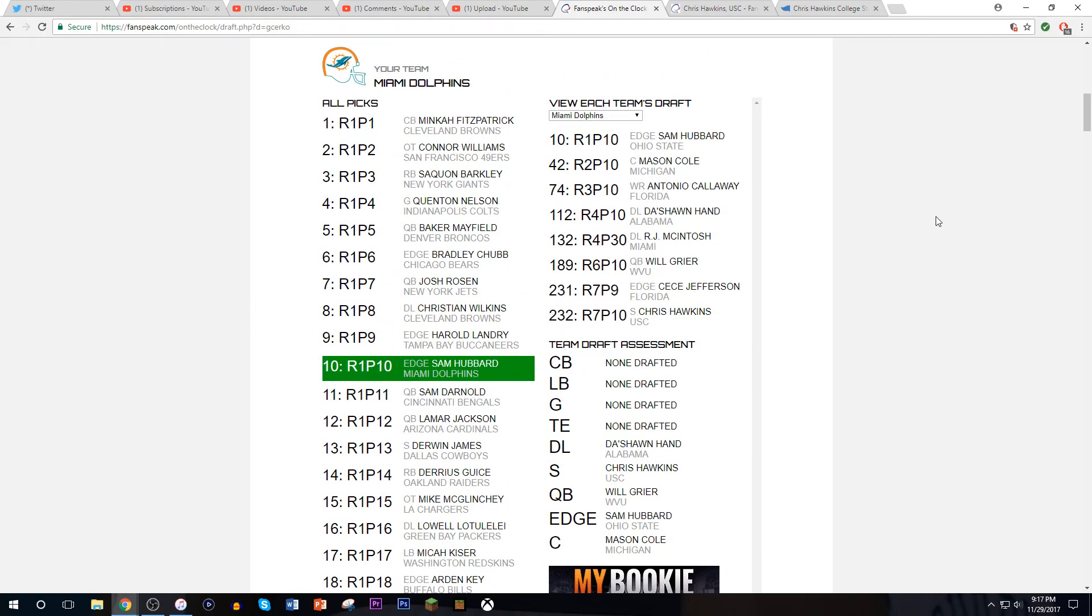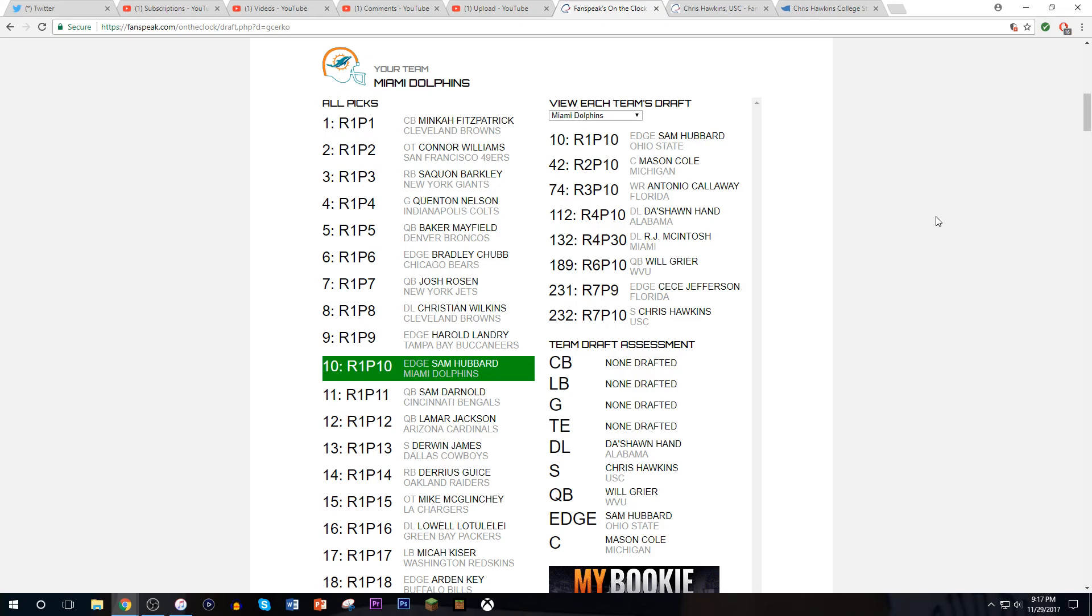Overall, I think that's a nice draft. Sam Hubbard, Mason Cole, Antonio Callaway, Deshaun Hand. I think those are the four guys that are the main ones. And RJ McIntosh, Will Greer, CeCe Jefferson, and Chris Hawkins. I don't really understand what about this was difficult, it kind of seemed like the same thing to me. Didn't get any linebackers, corners, guards, or tight ends. We got a tight end today so we didn't need that. But we covered defensive line, safety, QB, edge, and center.